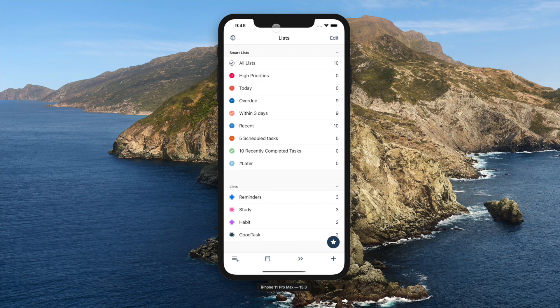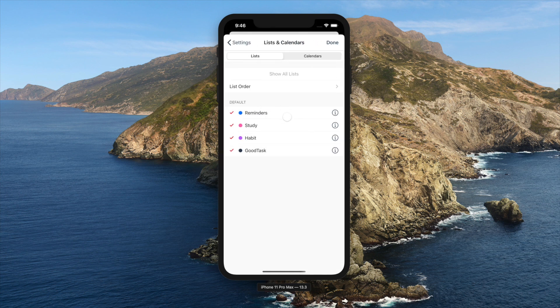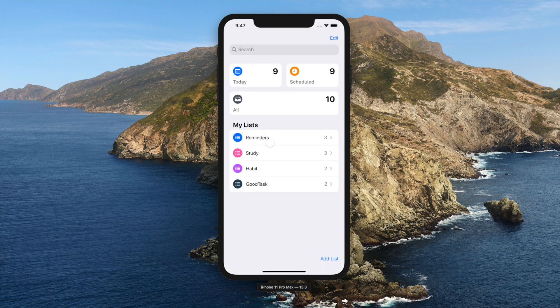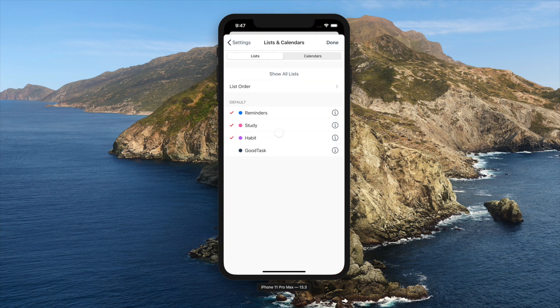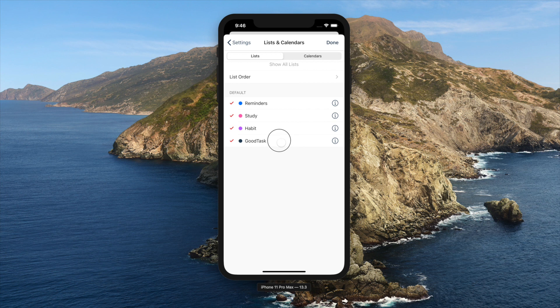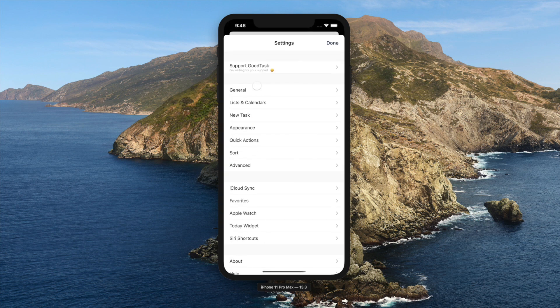You can go into Settings, Lists and Calendars. As you already know, GoodTask uses data from default Reminders app and Calendars app. You can select which Reminders lists and Calendars you want to see on GoodTask on this page. You will see the lists selected here throughout the app.